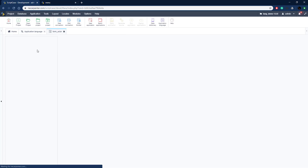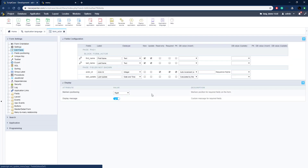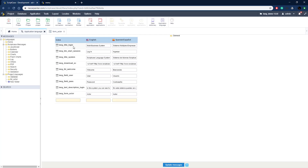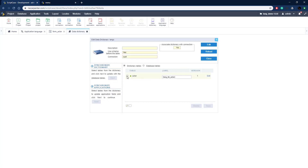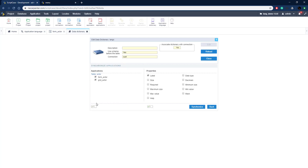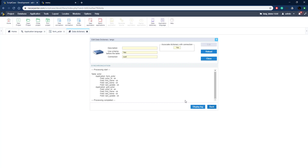Let's open the actor form again and go to Edit Fields. We can see it's not yet using those indexes we set up — we need to synchronize this application with our Data Dictionary. Back in Data Dictionary, we check the actor table and click Next on Synchronize Applications. We tell it what to synchronize: we're just concerned about Label for both the form and the grid. Make sure Label is checked and both applications are selected, then click Synchronize. It gives us a log confirming everything is synced.